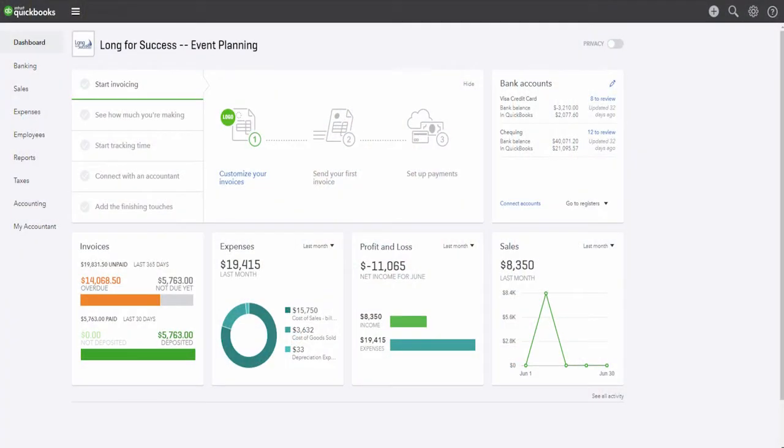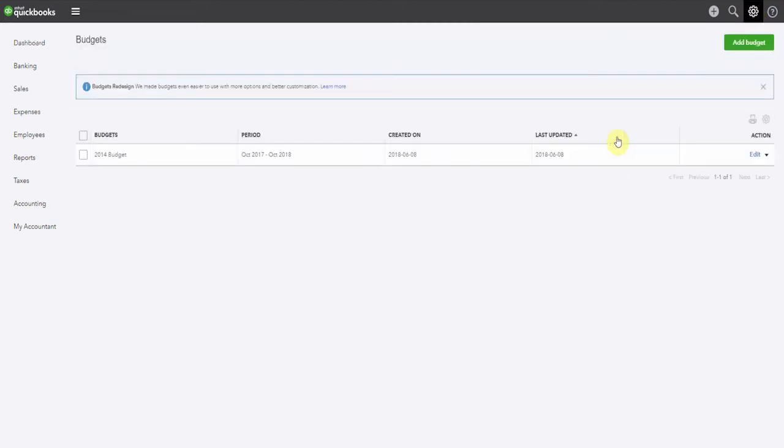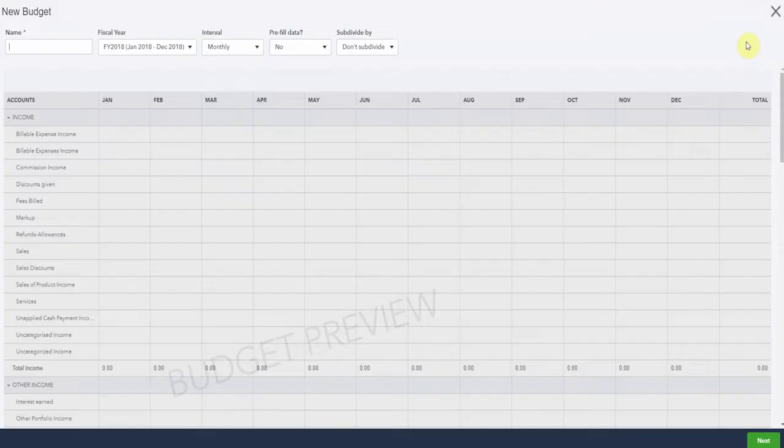Here we are in the sample company and from the gear icon we pop up, have a look under tools and select budgeting. We're going to add a new budget from the top right hand corner, select the green button.